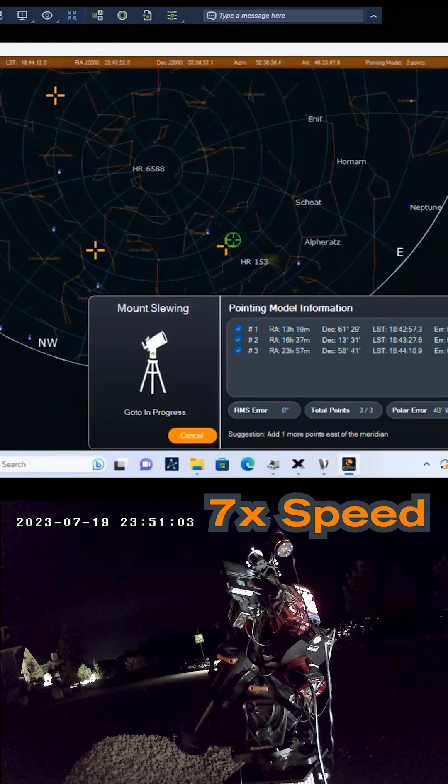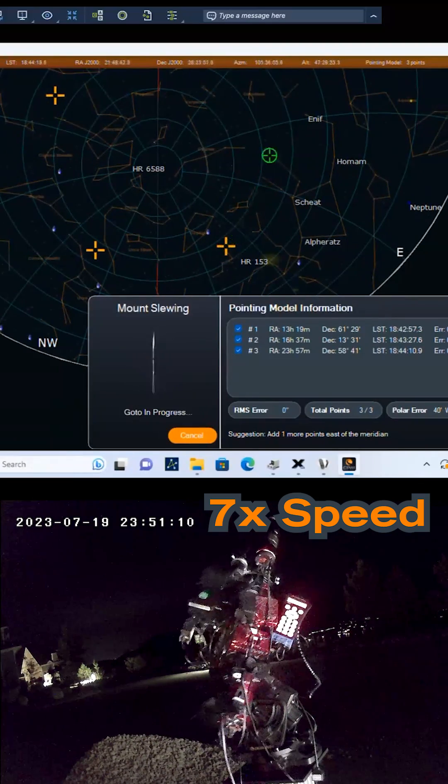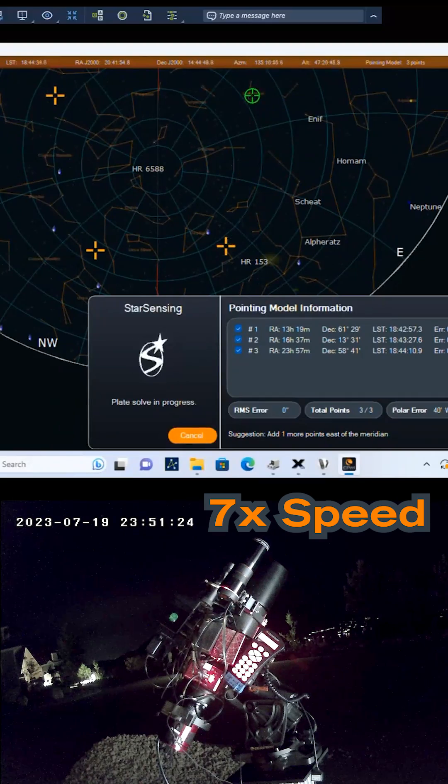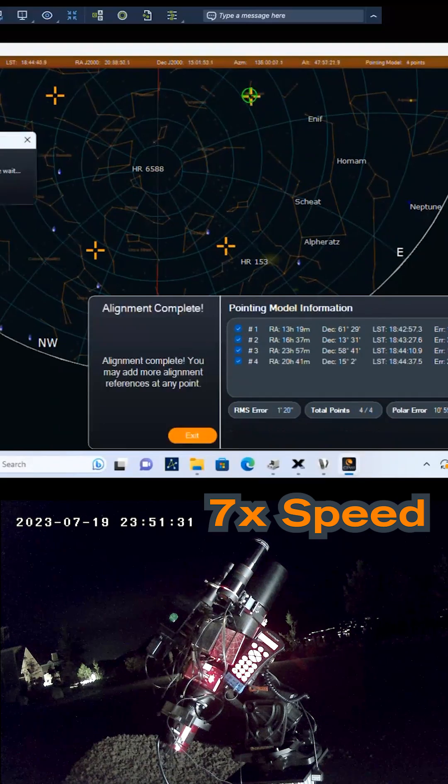The entire process takes just a few minutes, mostly just the time it takes for the mount to slew around the sky.